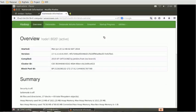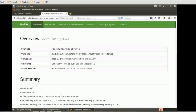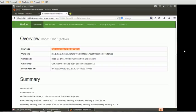It will open one more browser and it will give us a brief idea or readable information about that particular node, HDFS node. This is Hadoop overview. This is the node name which is currently active. Then we have the summary corresponding to that node.